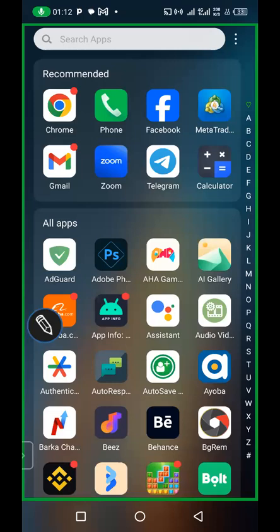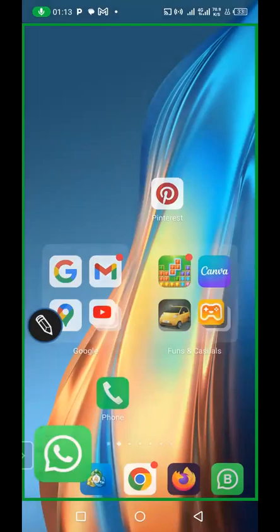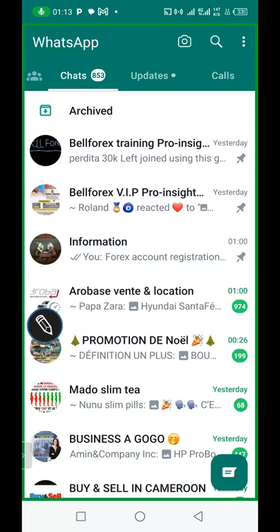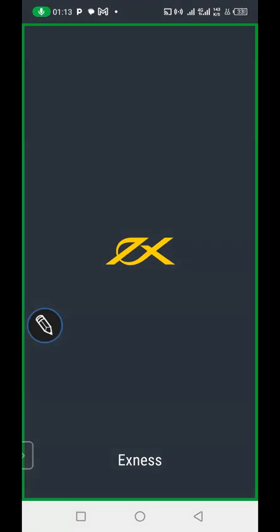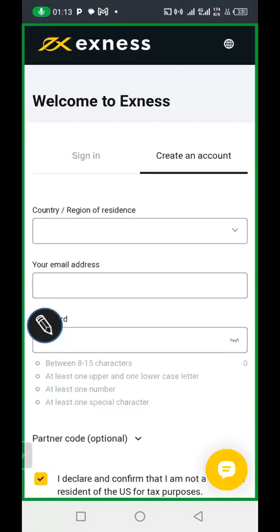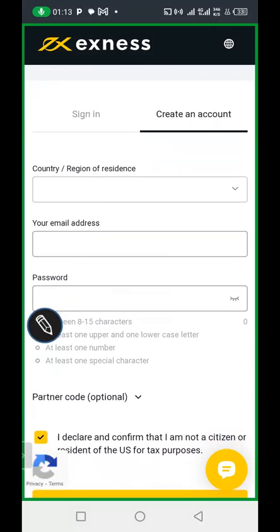Okay guys, in this video I will show you how to create and click on the link for the forex account, and also create and link your forex account to the MT4 application, as I promised in the previous video. You will get a link to click and create your account, be it on WhatsApp, Telegram, or anywhere you find this video. Check the video description for the link.